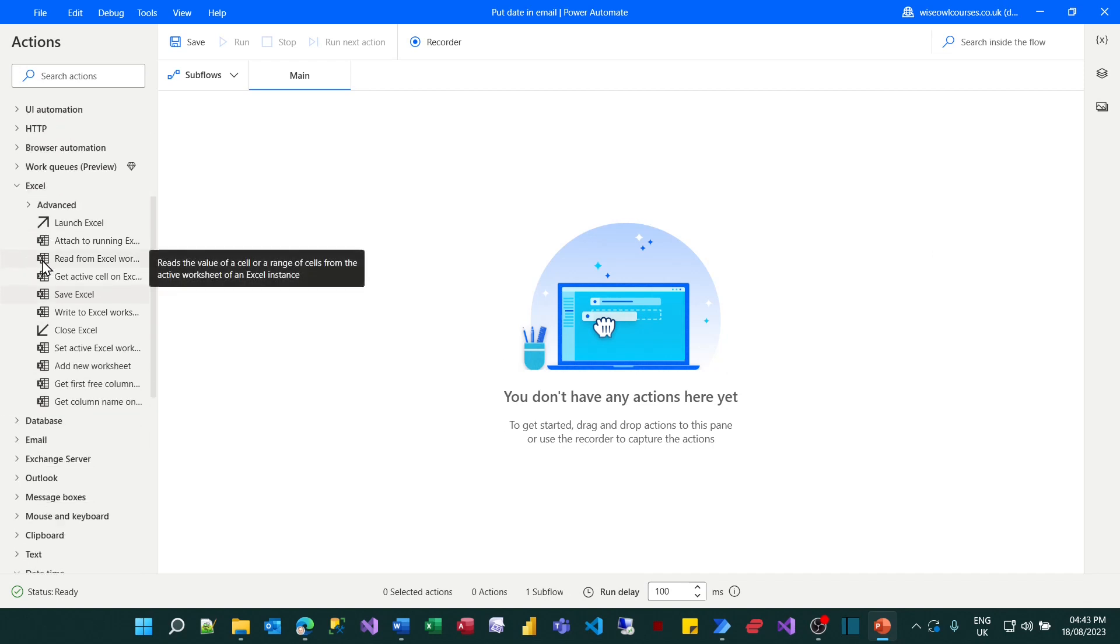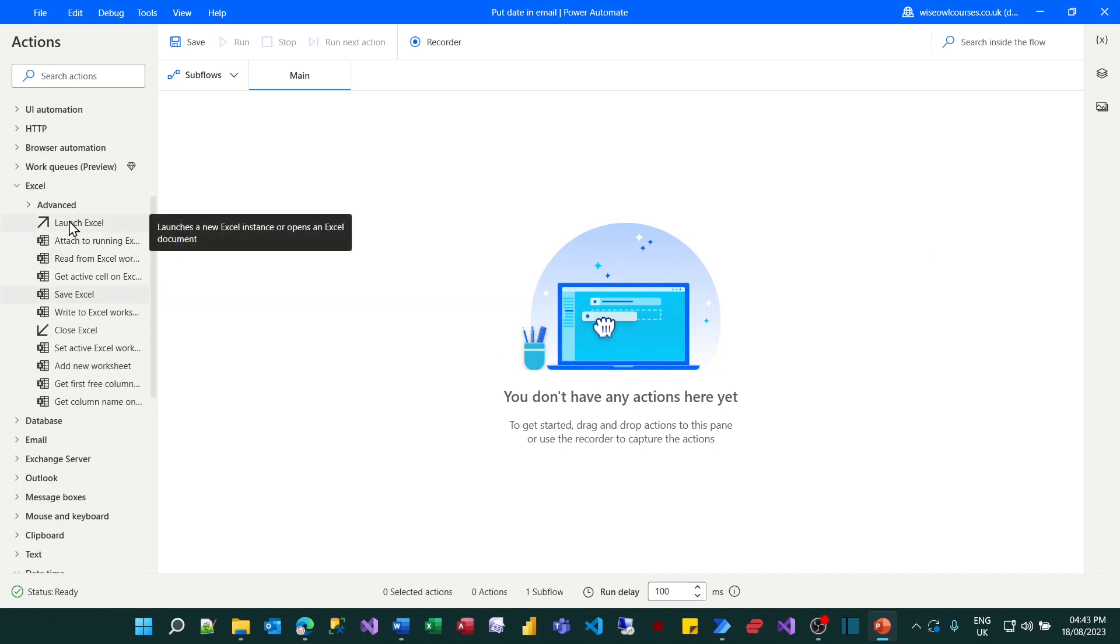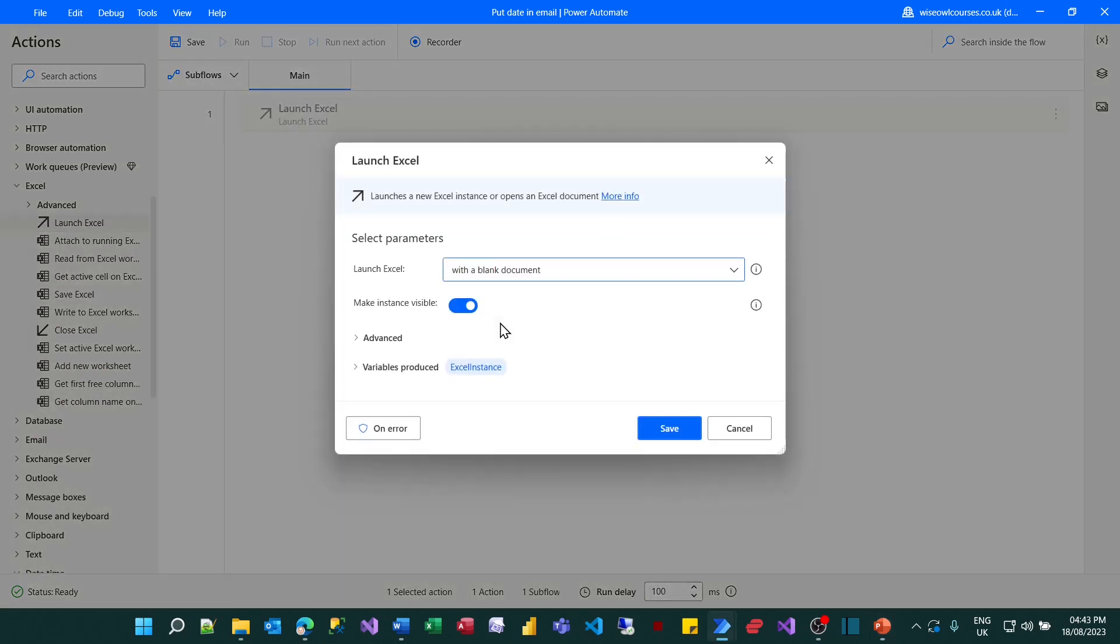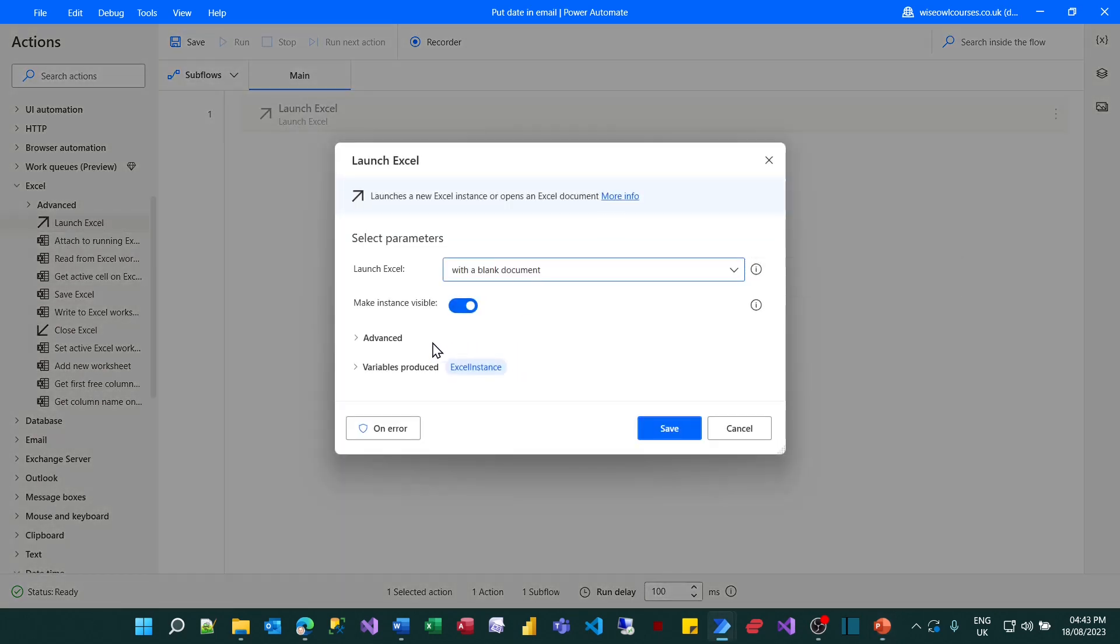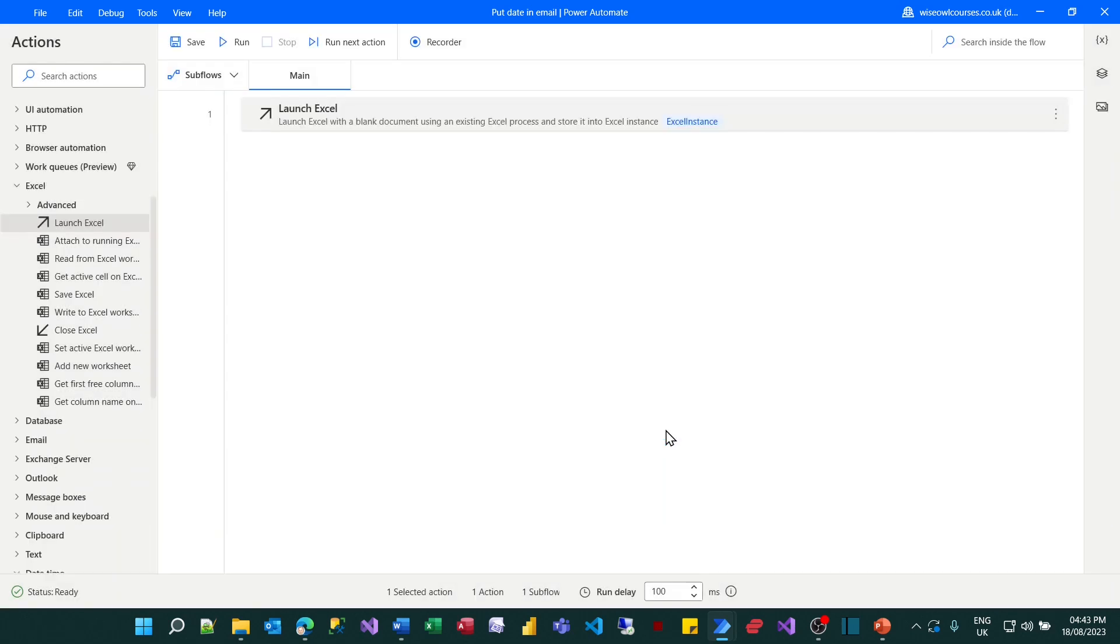You can see there's lots of categories on the left hand side and I want to launch Excel so I'll drag that in. I'll launch it with a blank document and it will produce a variable called Excel instance referring to that application. So I'll save that.